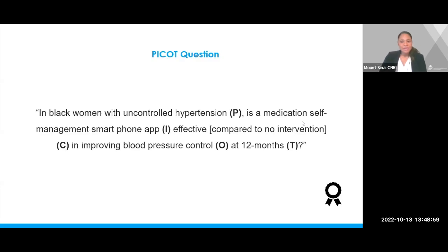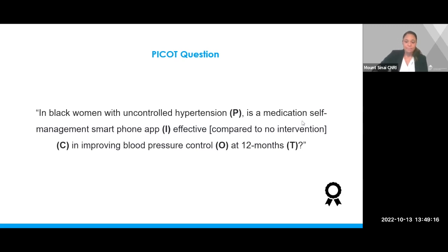Now that we have completed all steps, we have a final PICO question: In Black women with uncontrolled hypertension, is a medication self-management smartphone app effective, compared to no intervention, in improving blood pressure control at 12 months?